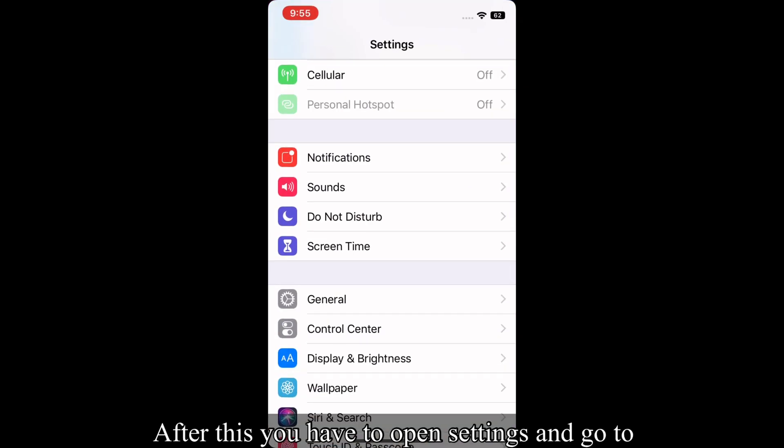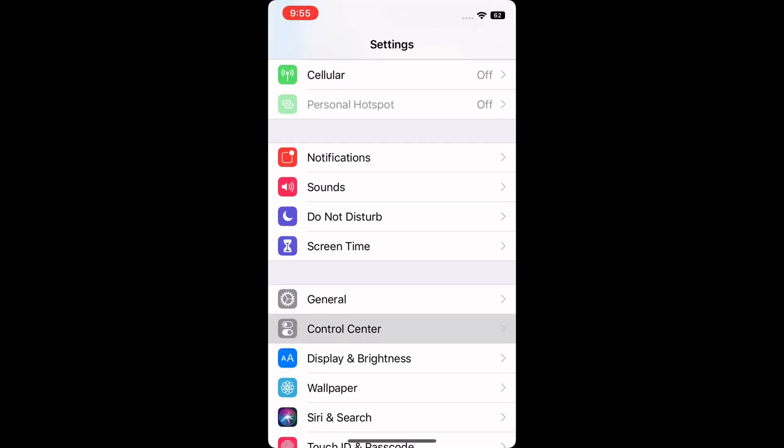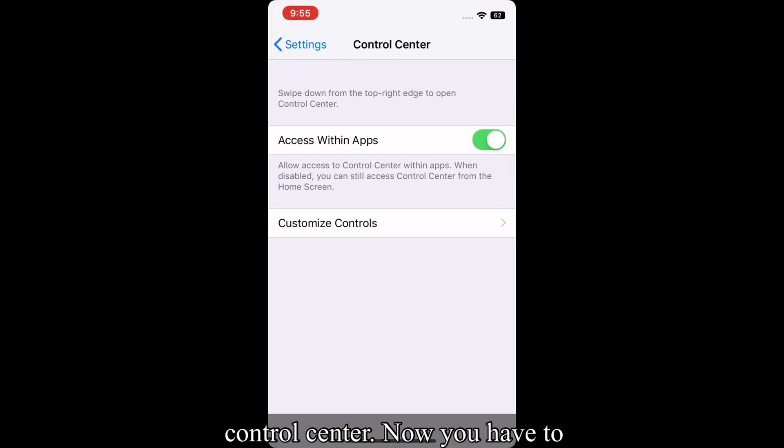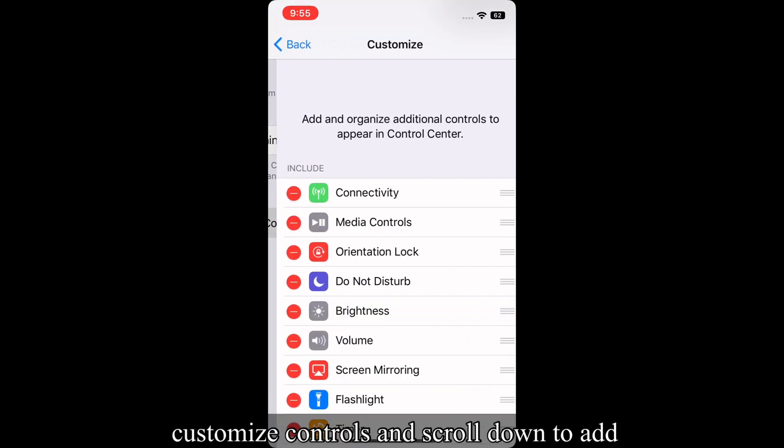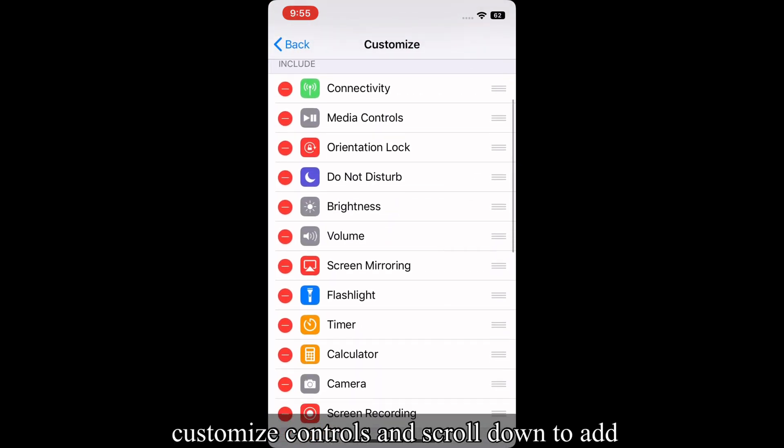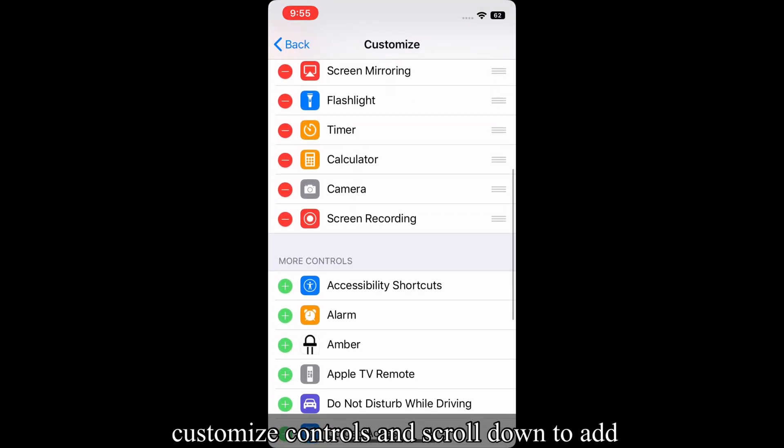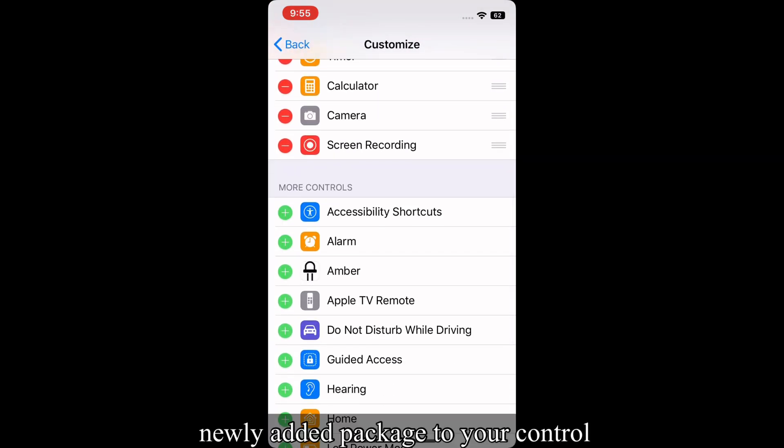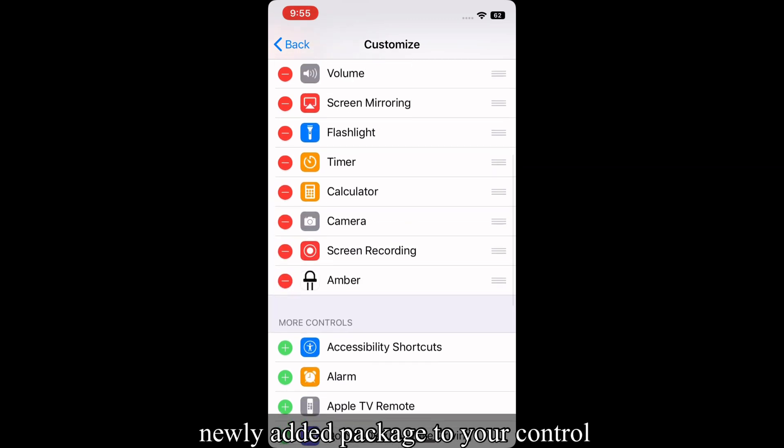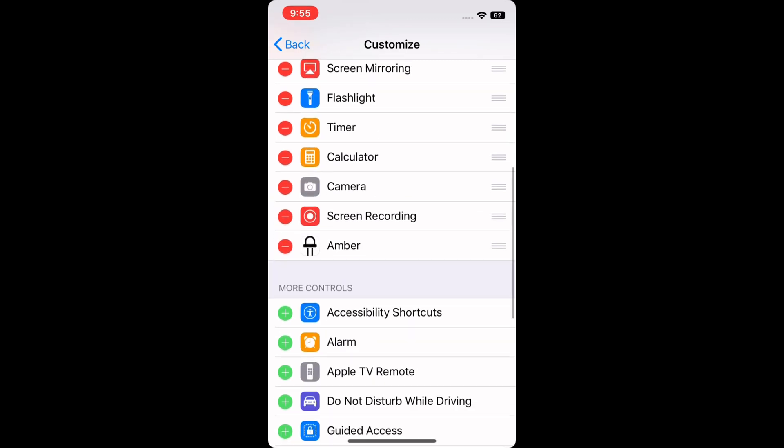After this, you have to open Settings and go to Control Center. Now you have to customize controls and scroll down to add the newly added package to your Control Center.